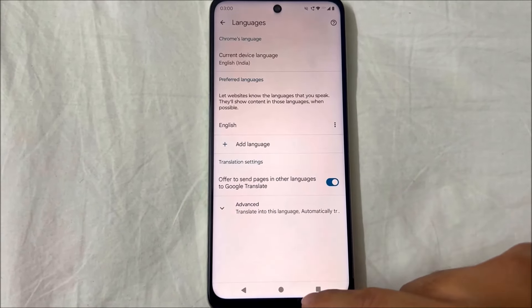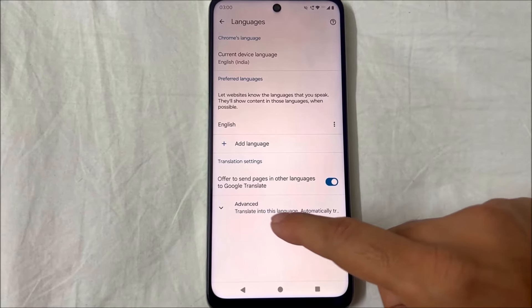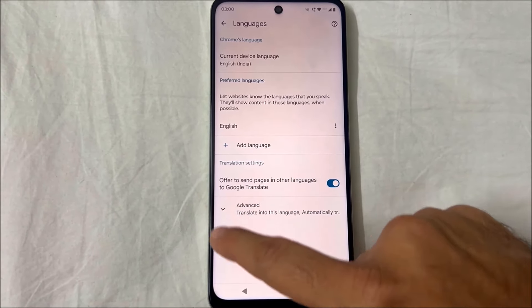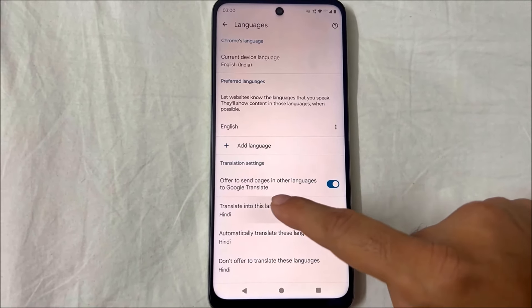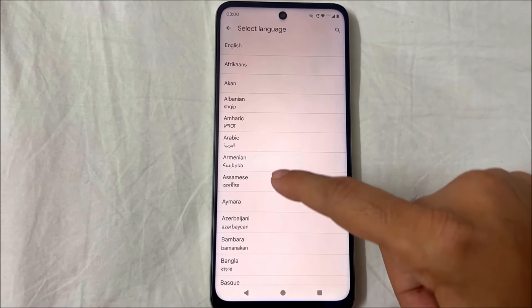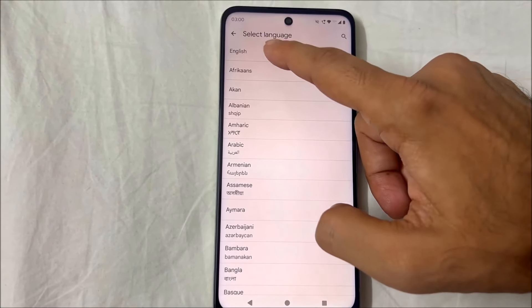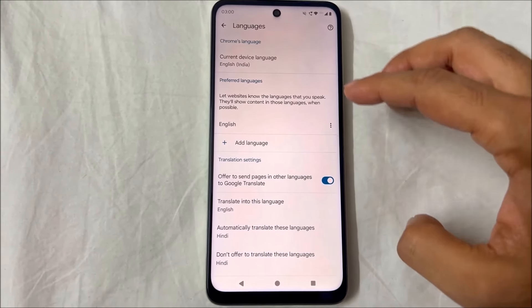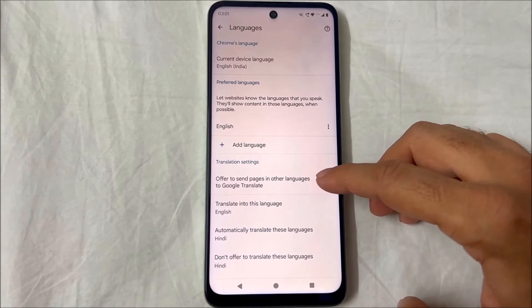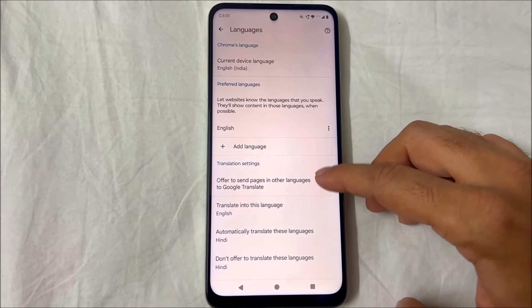Click on Advanced. Then change the native language and select English, or whichever language you wish to choose. Now turn off the Automatic Translate bar.